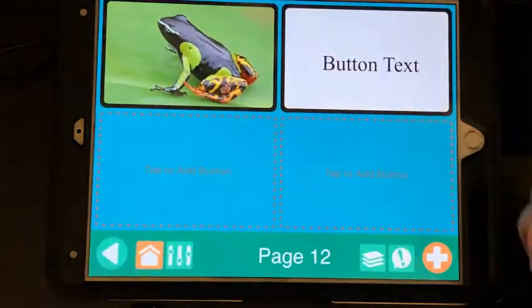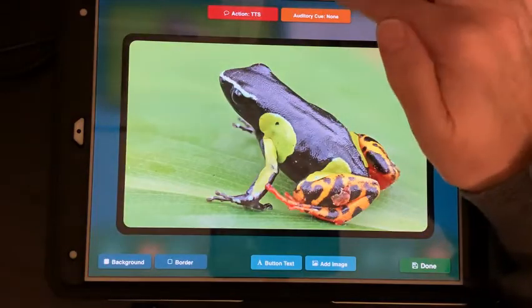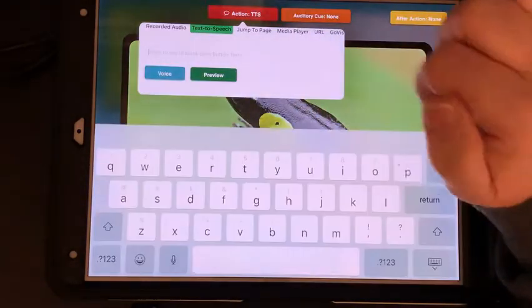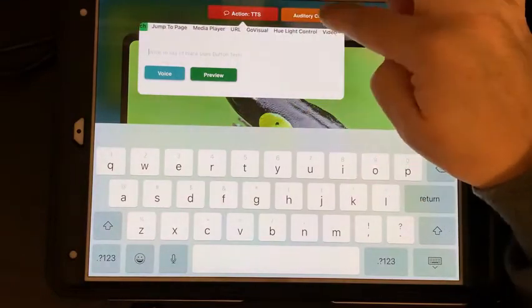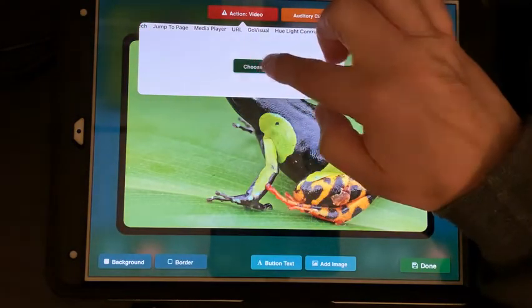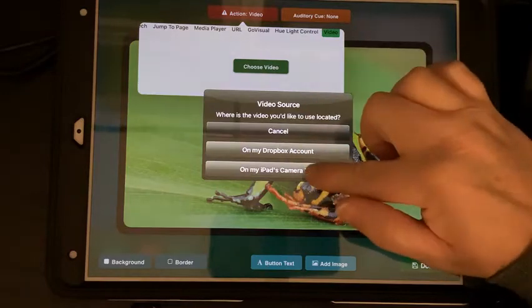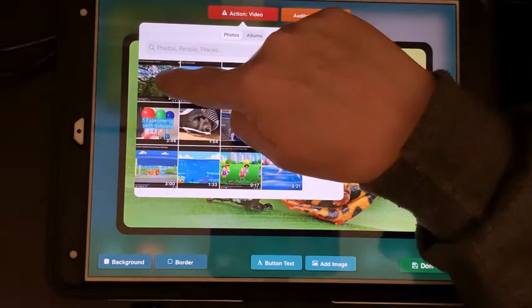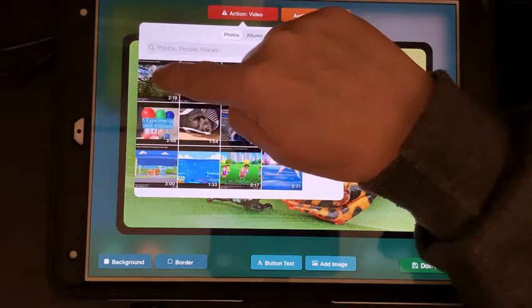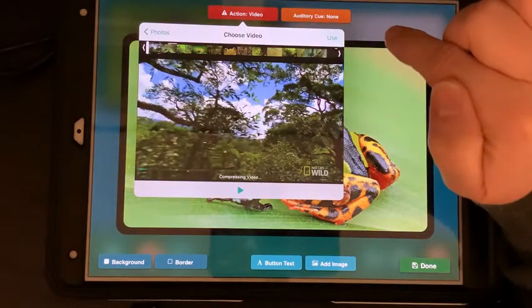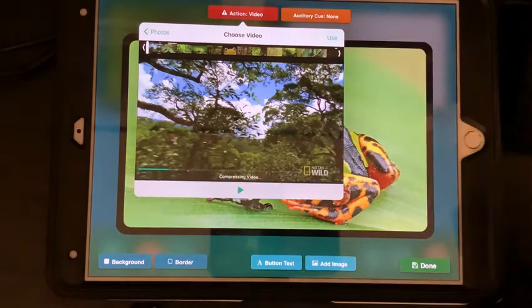I'm going to go back to GoTalk, touch my button, and scroll over to Video. I'm going to choose a video from my iPad's camera roll — it's the first video here. I'll pick it and tap Use. You'll see that it's going to compress the video.